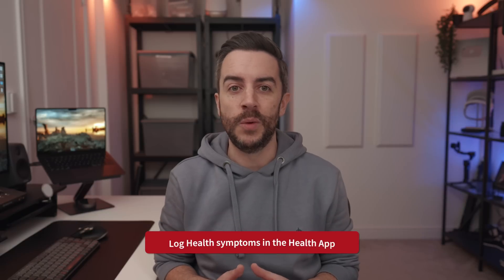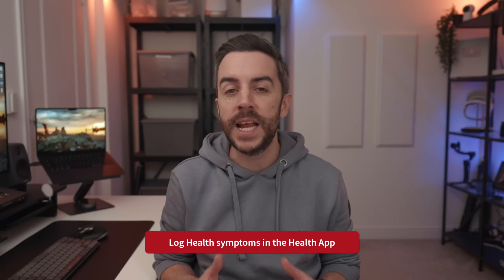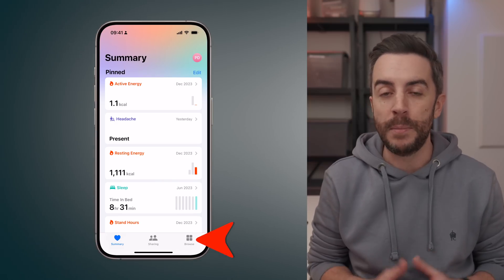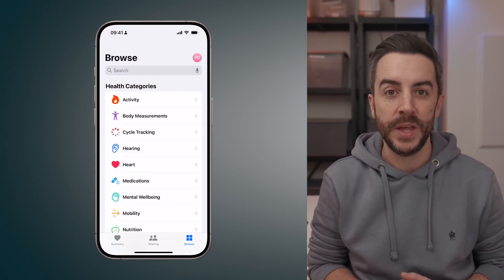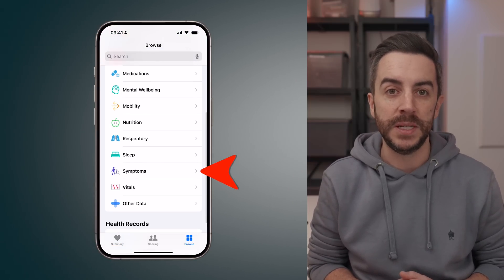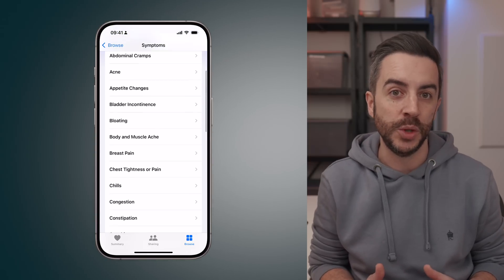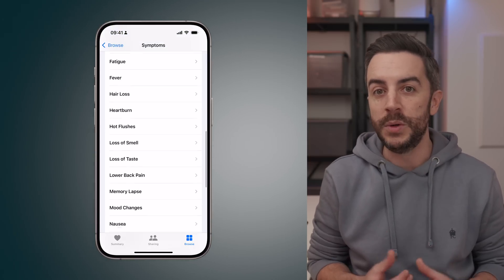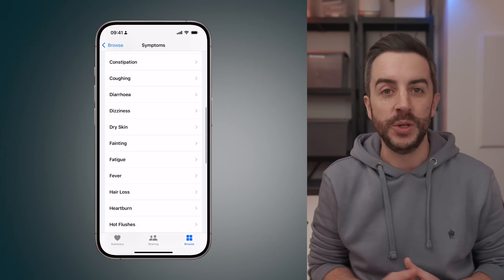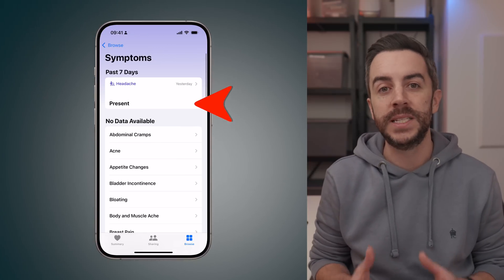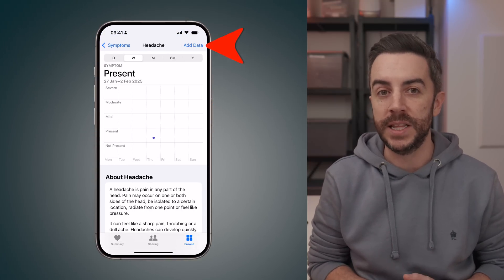If you're feeling unwell and want to keep track of your symptoms, instead of using the Notes app, you can log your symptoms directly into the Health app. This is really quick and easy to do, and it also makes it much easier to pull up useful information if you ever need to share it with a doctor. To do this, open the Health app and tap Browse in the bottom right corner. Scroll down and tap into Symptoms. You'll see a list of different symptom categories to choose from, so scroll through until you find the one you want. I'm going to choose Headache. Once you tap into it, you'll see an Add Data button in the top right corner.